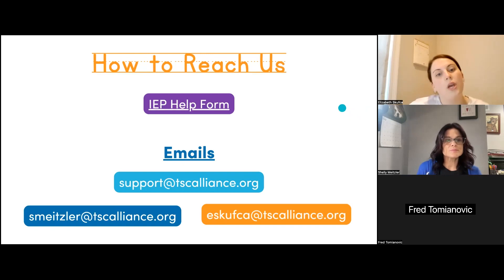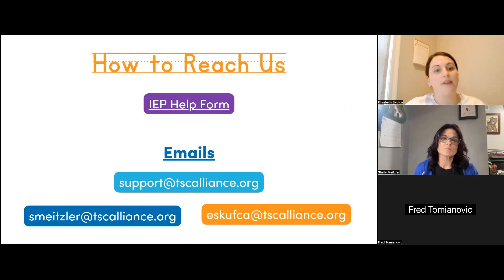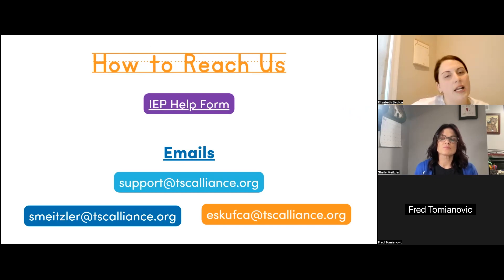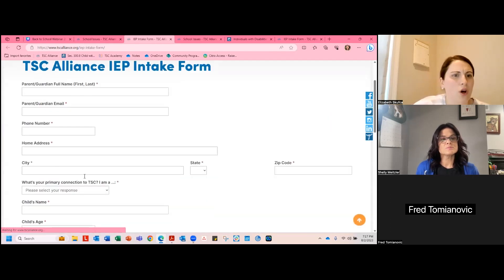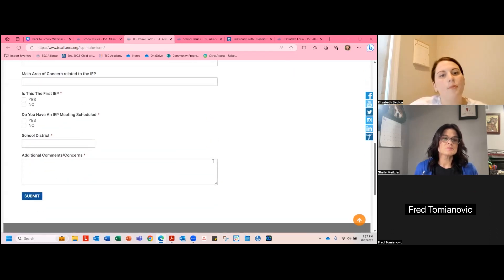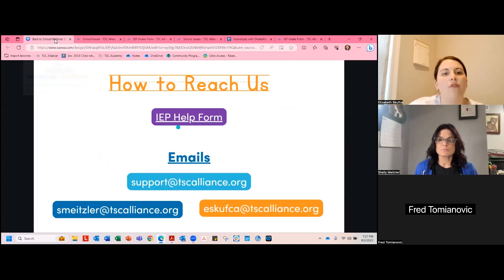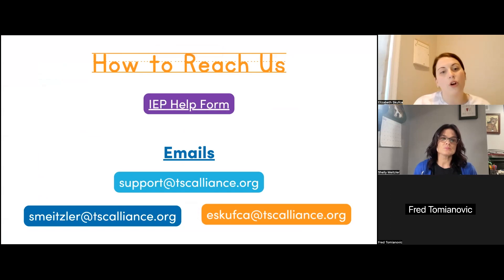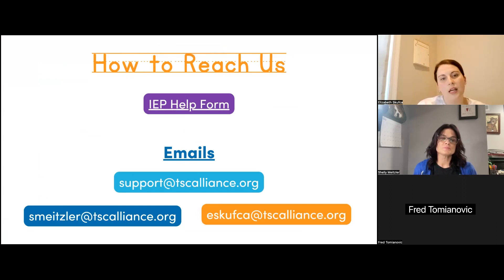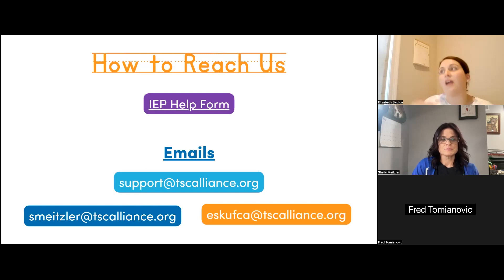At TSC Alliance, we are here to help you navigate IEPs, educate teachers about TSC, and answer your questions. We have an IEP form you can fill out that gets sent to our team so we can help with any questions or concerns going into an IEP meeting. You can also reach us by email with any concerns or questions throughout your school year or while preparing for it.